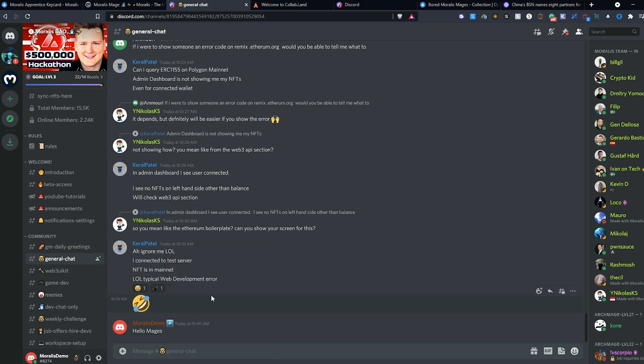I hope you found this tutorial helpful and that it helps you get started with connecting your Morales NFT to the Discord. If you have any questions, please reach out in the Discord DAO and have a wonderful day.